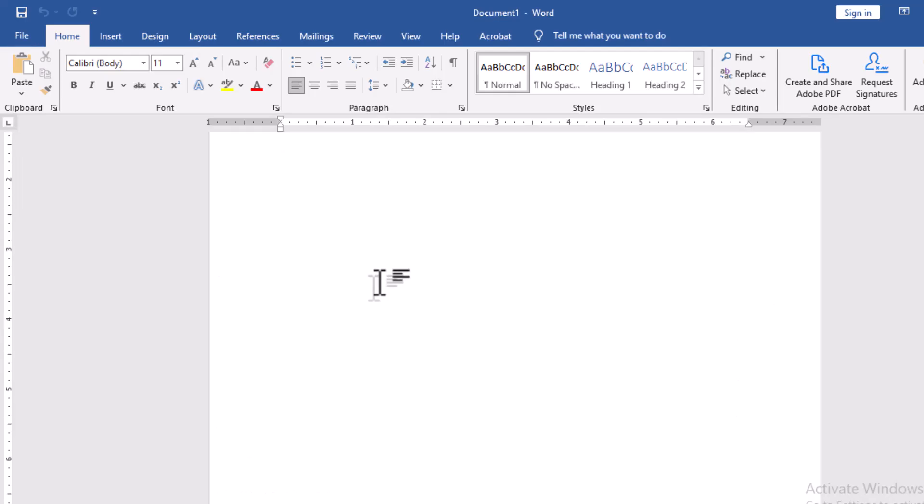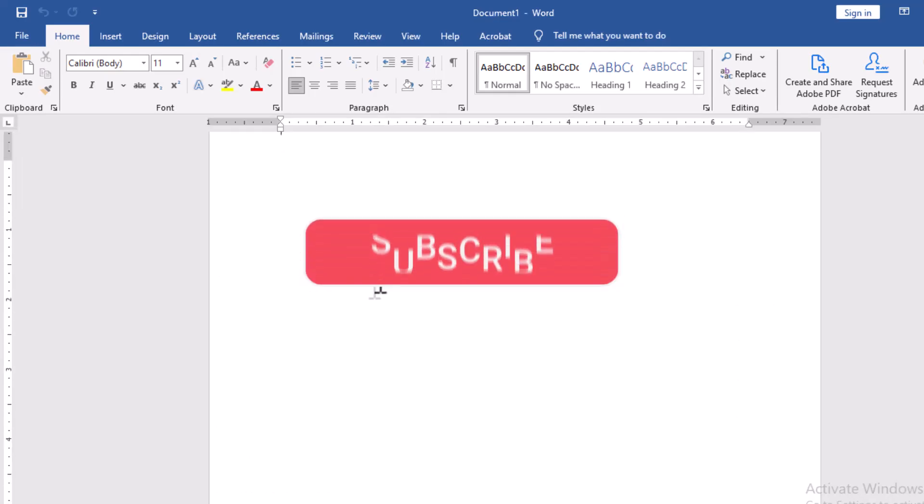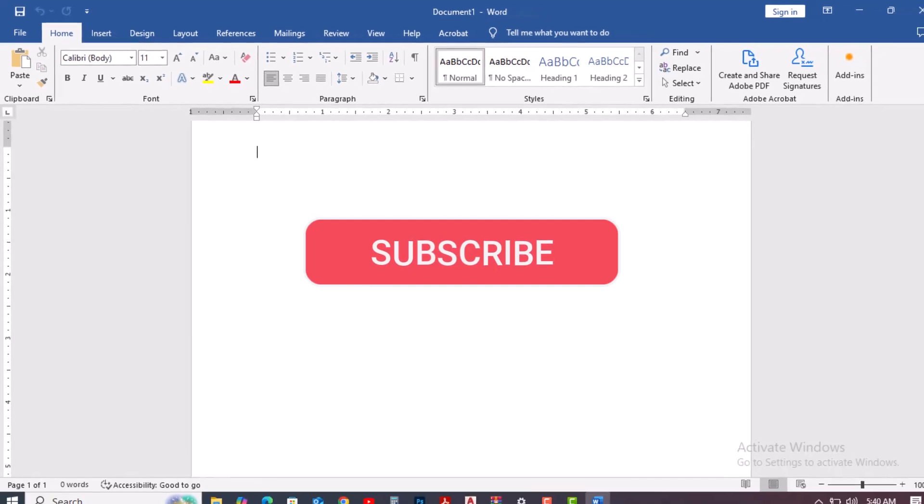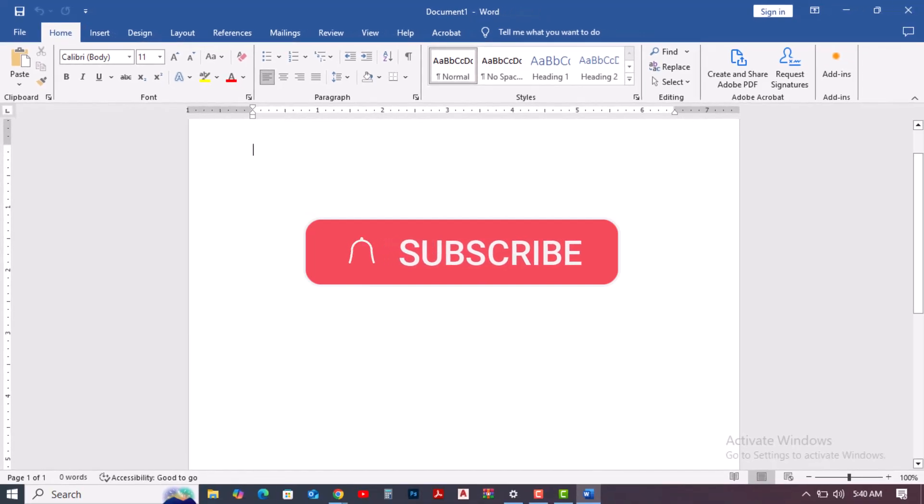And that's all. Microsoft Office is now installed. If this helped, like, subscribe, and stay tuned for more tech tips.